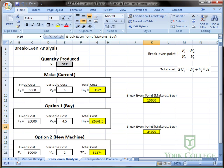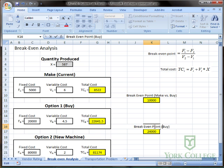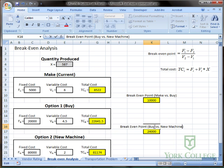But I need to change this to say buy versus new machine.